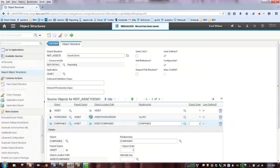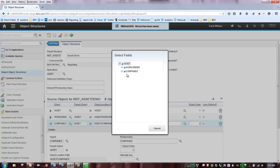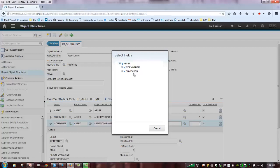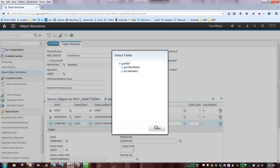So, let's see what we've built here. We've built a very simple hierarchy, asset, work order, and companies. So, this means that this is my report object structure, or ROS, and when I publish this to Cognos, my users will be able to select fields from these individual objects.